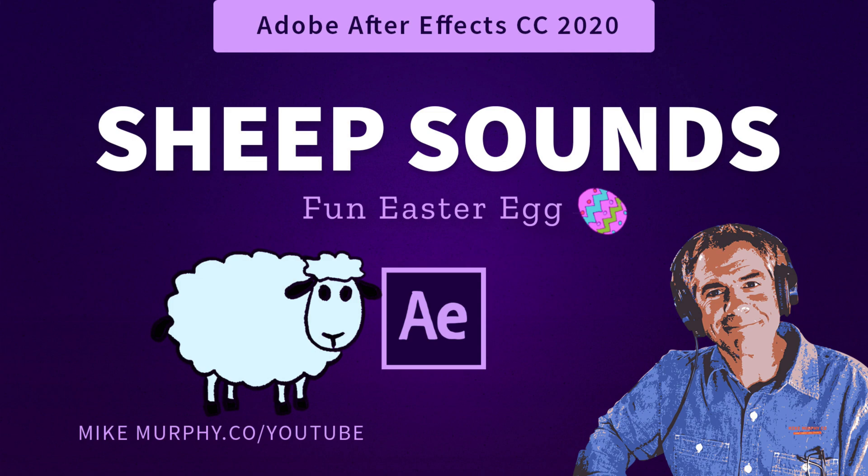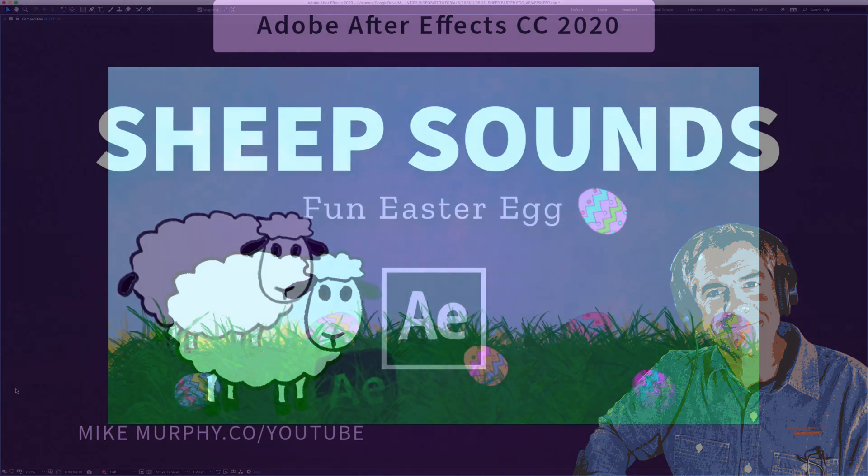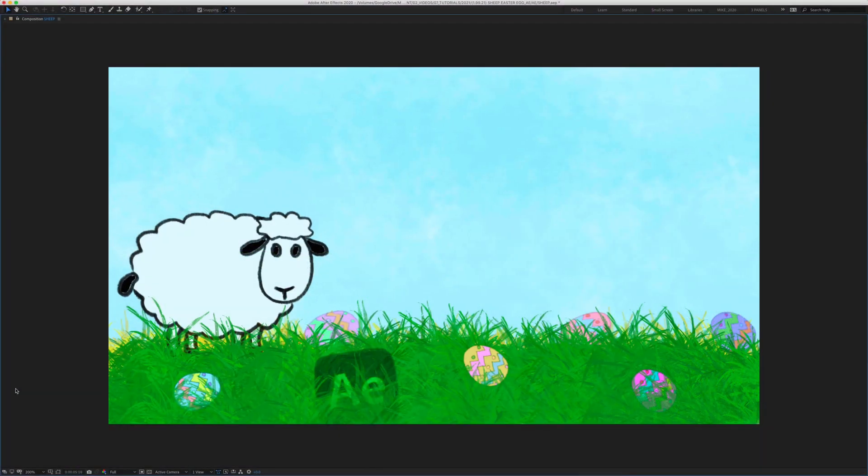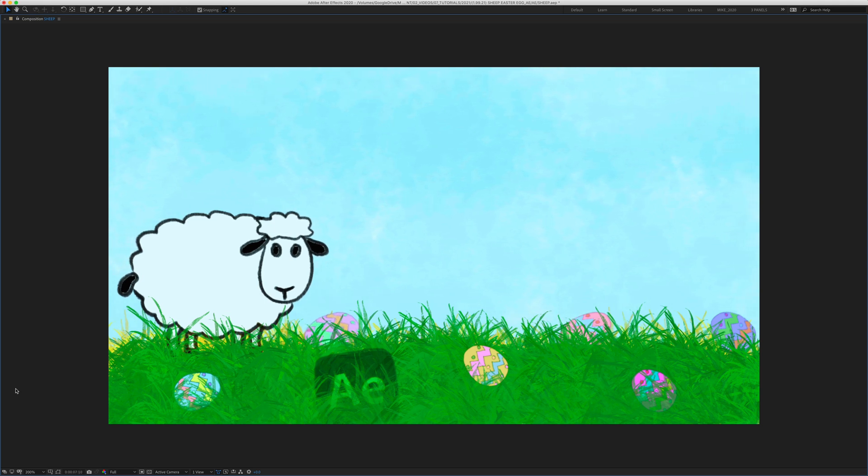Hi folks, it's Mike Murphy and today's quick tip is an Easter egg in Adobe After Effects CC 2021. In this tutorial I'm going to show you how to generate this noise.